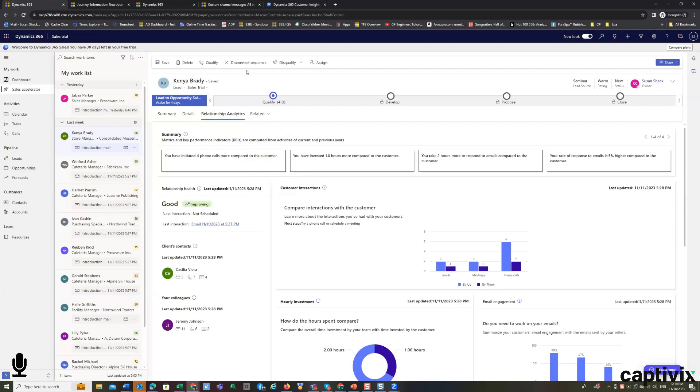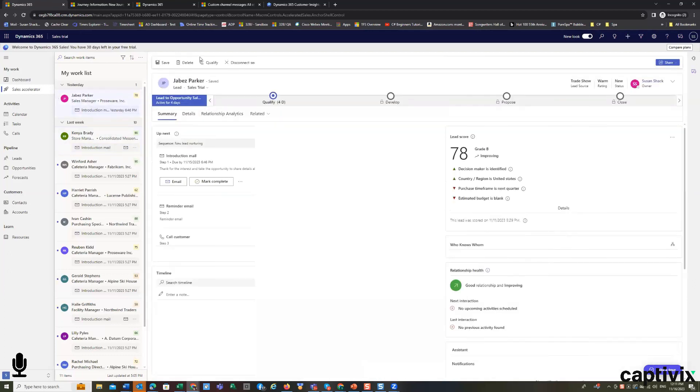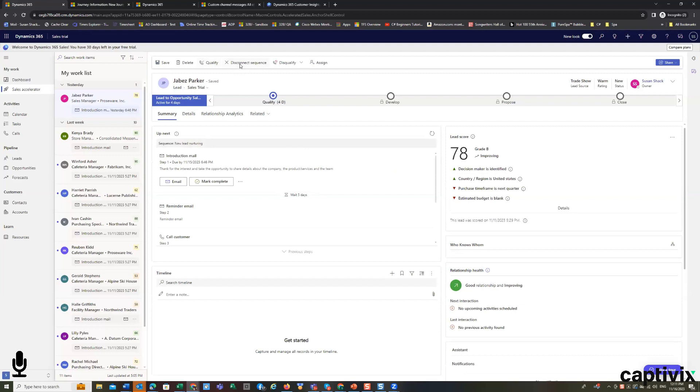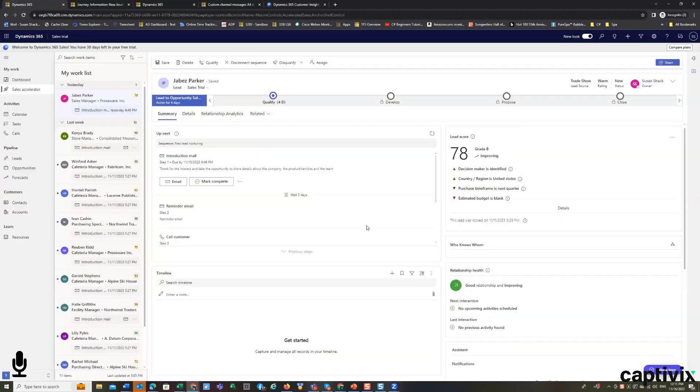So, this item is connected to a sequence, so let's go to another item in our work list so you can learn more detail about sequences. I'm going to disconnect the sequence so you can see it. There is a sequence for all new leads that is set up. That sequence is something we create and control.